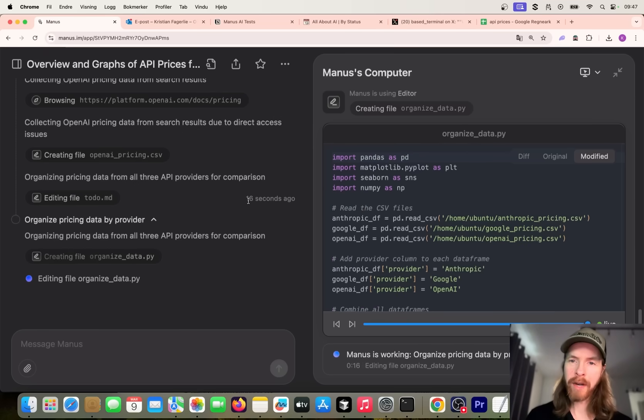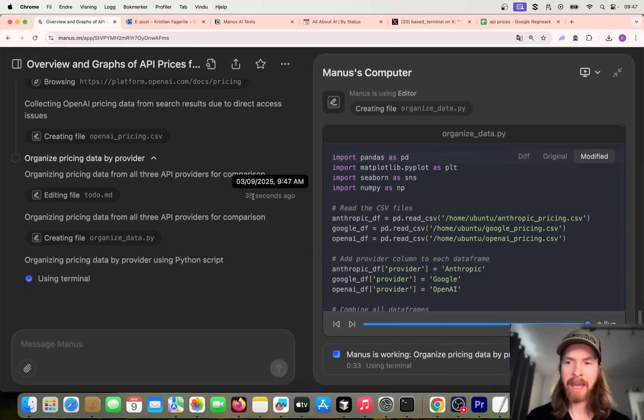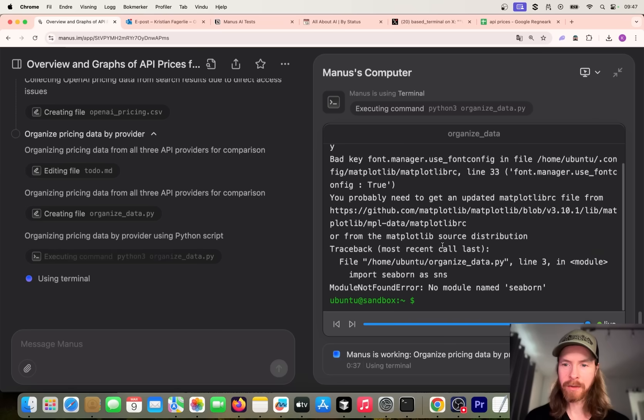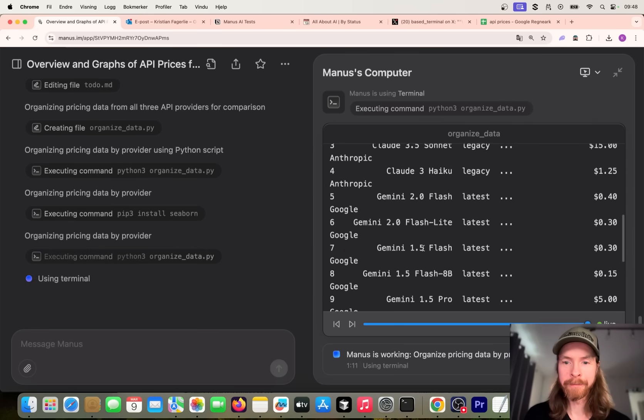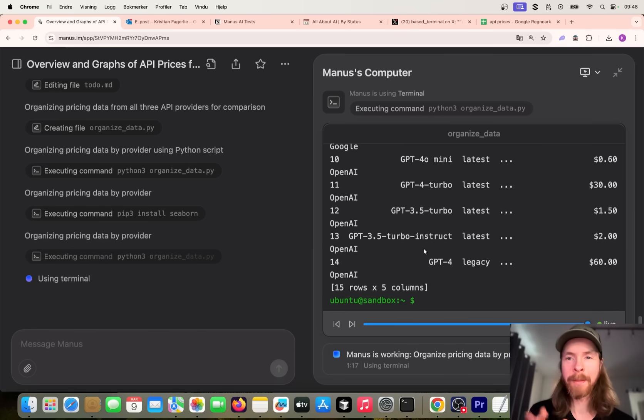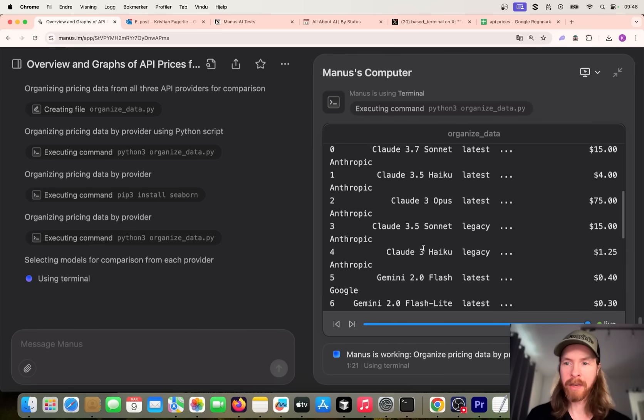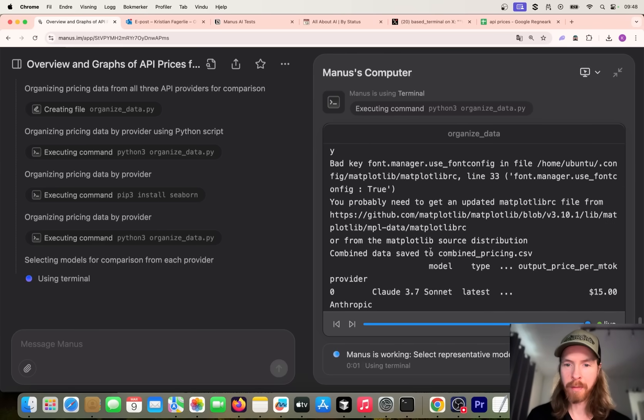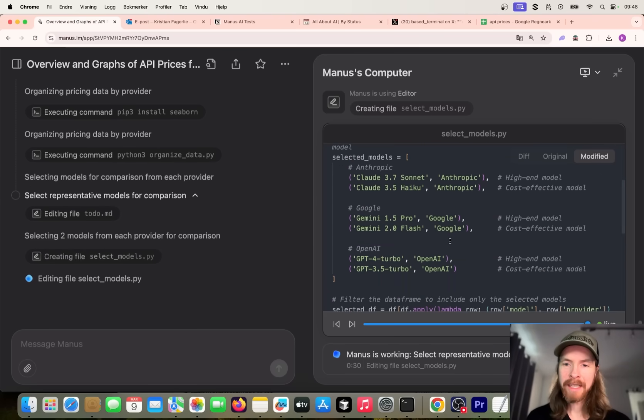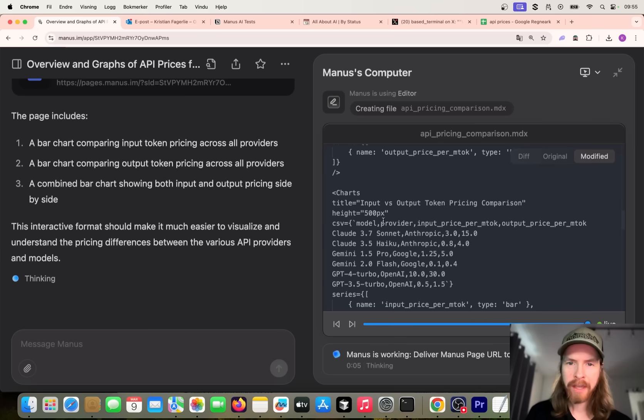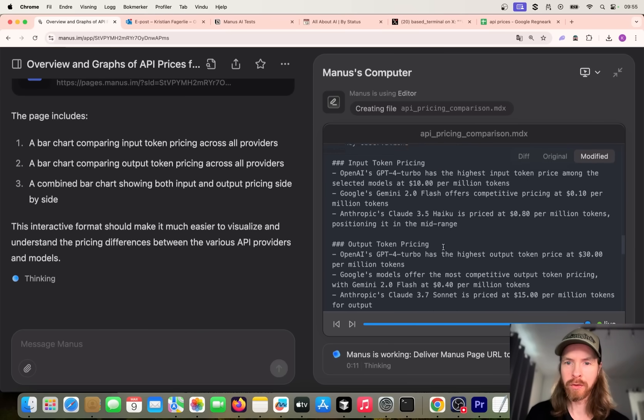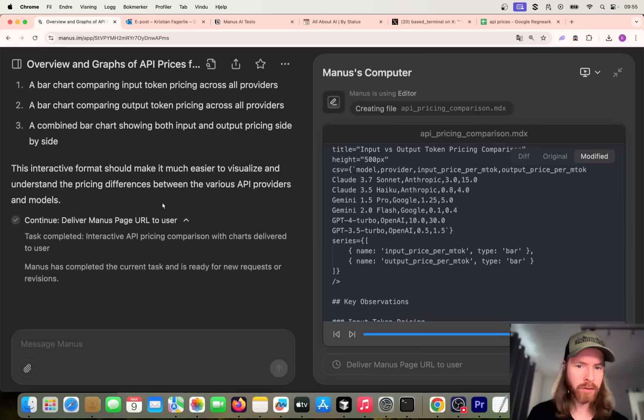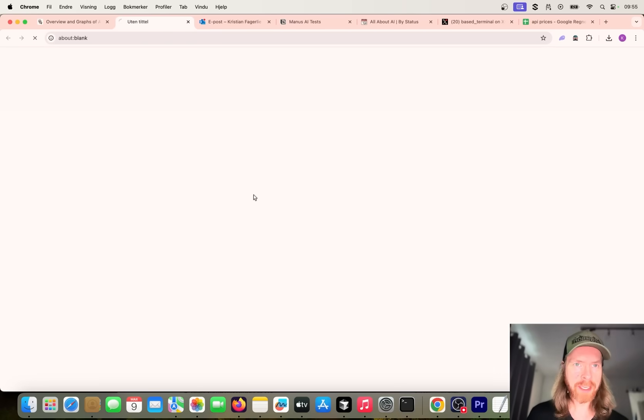Now we're gonna create a Python script. It's probably gonna try to run this Python code here to create the matplotlib. We ran into issues - we don't have the modules. So it did go ahead and installed Seaborn, so that's pretty cool. It is in a sandbox I guess anyway, so it doesn't really matter what it installs. Now we are starting to have some combined price data here. I'm looking forward to seeing these graphs. The model it selected was 3.7 Sonnet, 3.5 Haiku, 2.0 Flash, GPT-4 Turbo and 3.5 Turbo. Now we can see we are generating the MDX file, going to use some HTML here to display the images we generate. It's gonna deliver this URL to us now, and let's just see what happens. We can click to view.